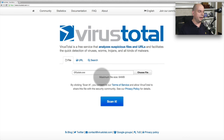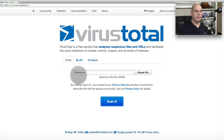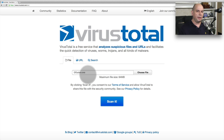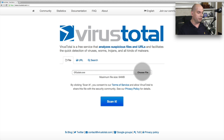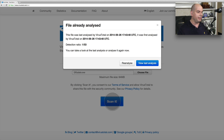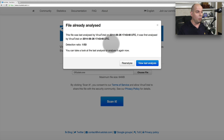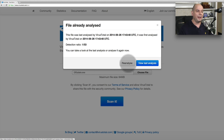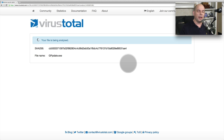This is the VirusTotal.com website, and I've chosen to upload a file called GPPDATE that I received in my email. I suspect the virus writer was trying to get me to run this, thinking it was GPUPDATE for the group policy update inside of Microsoft Windows. Let's choose to scan that file. It's going to be uploaded, and this file has been seen before by VirusTotal, but I'm going to ask to reanalyze this file so that we're able to see the process it goes through.